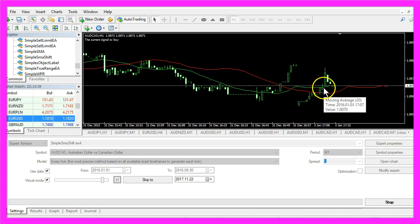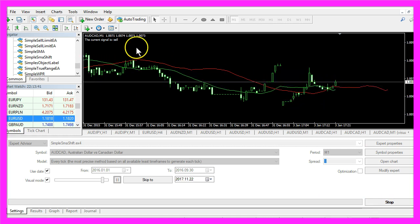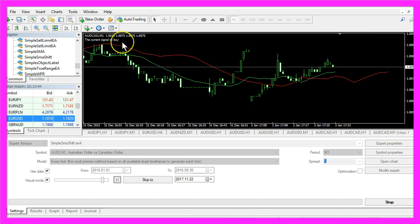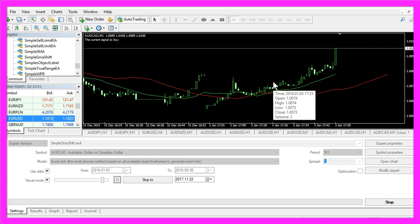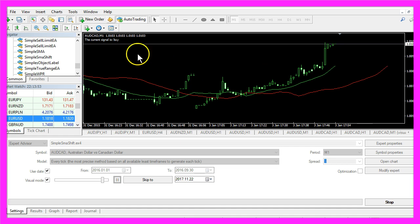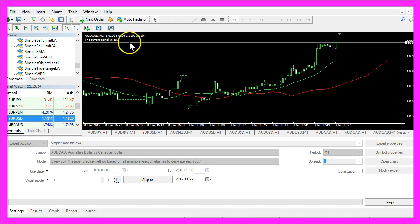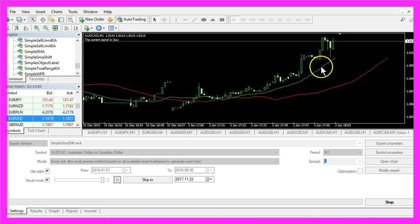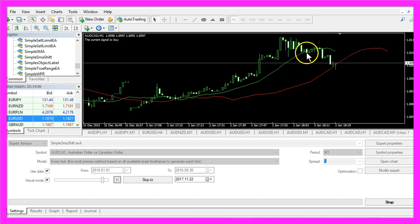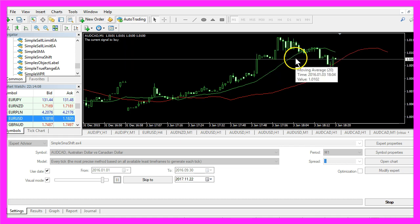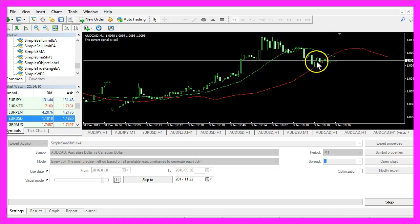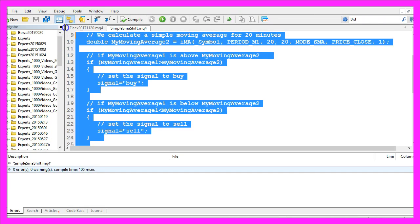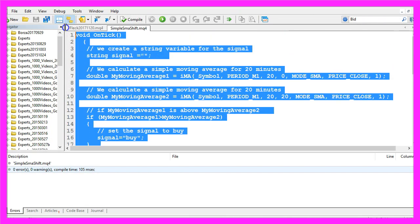Here we go — the green line is above the red one, and now we have a crossover and the signal is changing. Your Expert Advisor works and creates signals. Now you know how to create an Expert Advisor and output signals for a simple moving average that has been shifted, and you have done it yourself with just a few lines of MQL4 code.